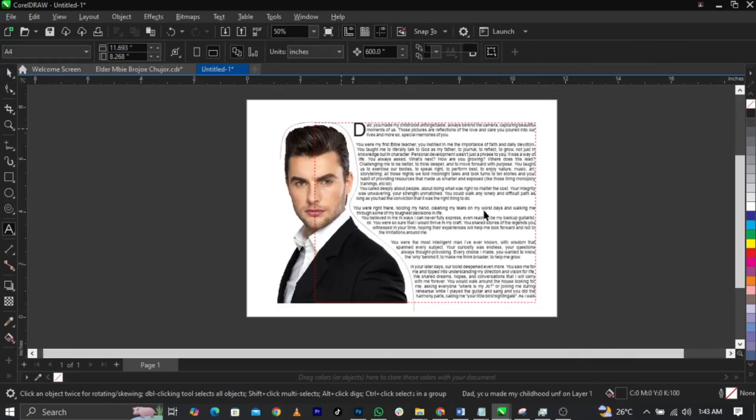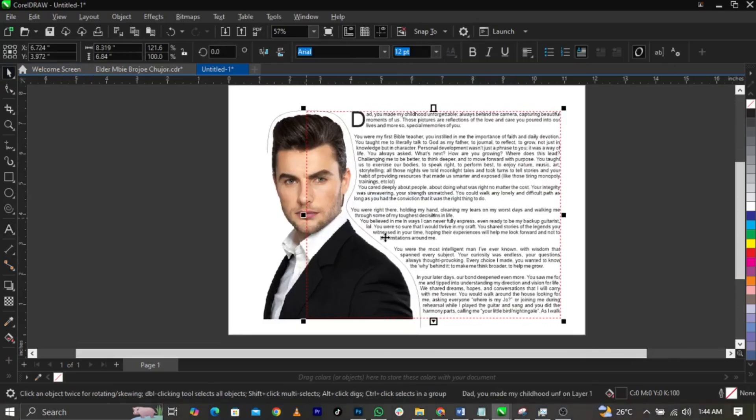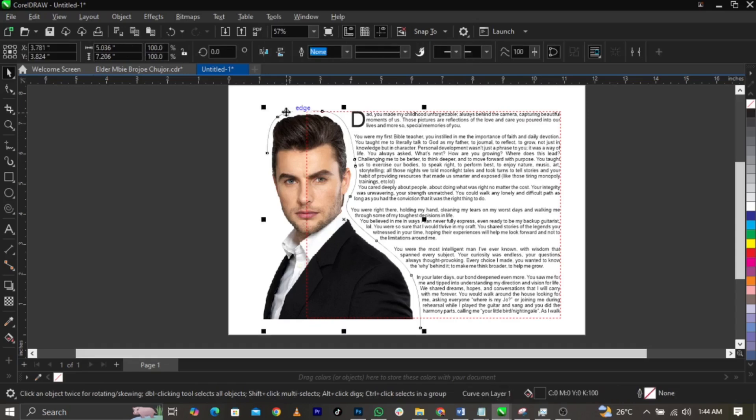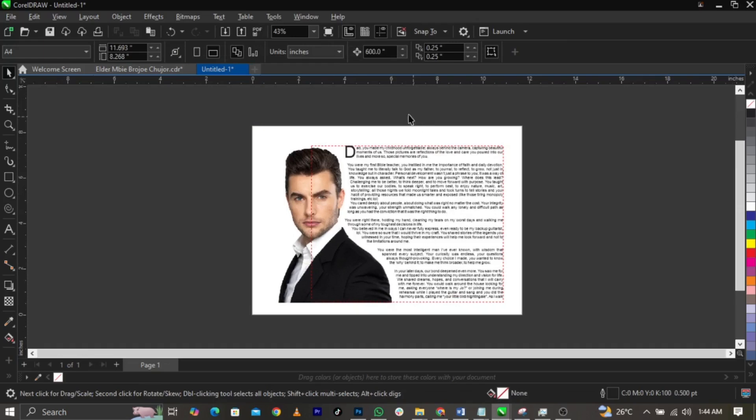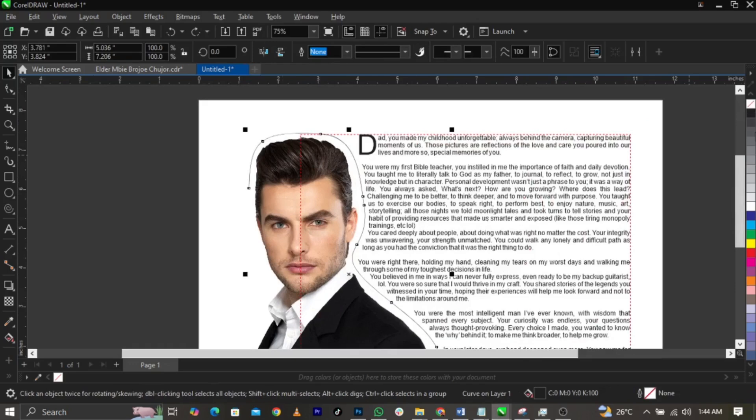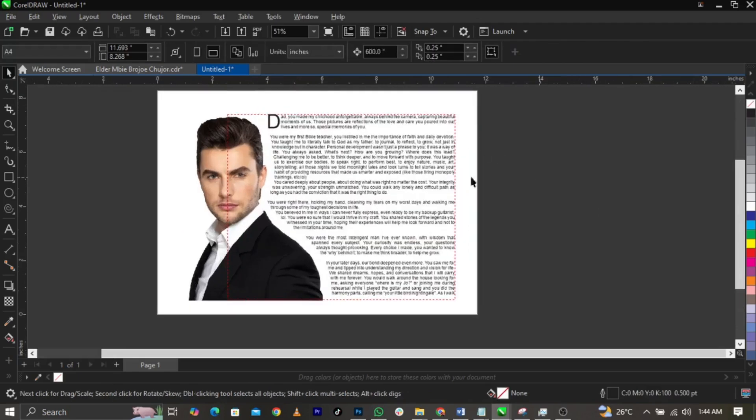Basically you're not meant to delete this. You are not meant to delete this. All you have to do is leave it there but remove the fill color. To remove the fill color, just come over to this thumbnail over here and then click on it.